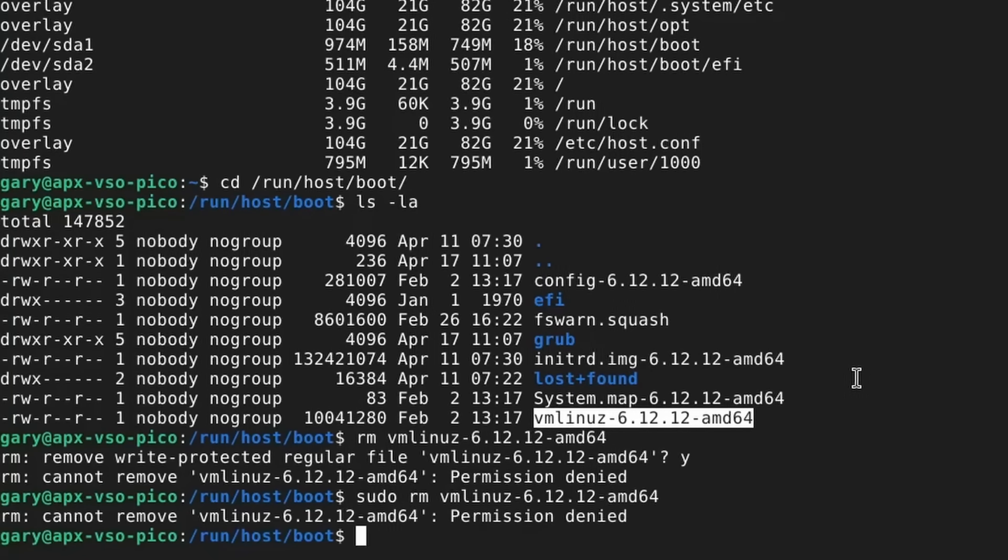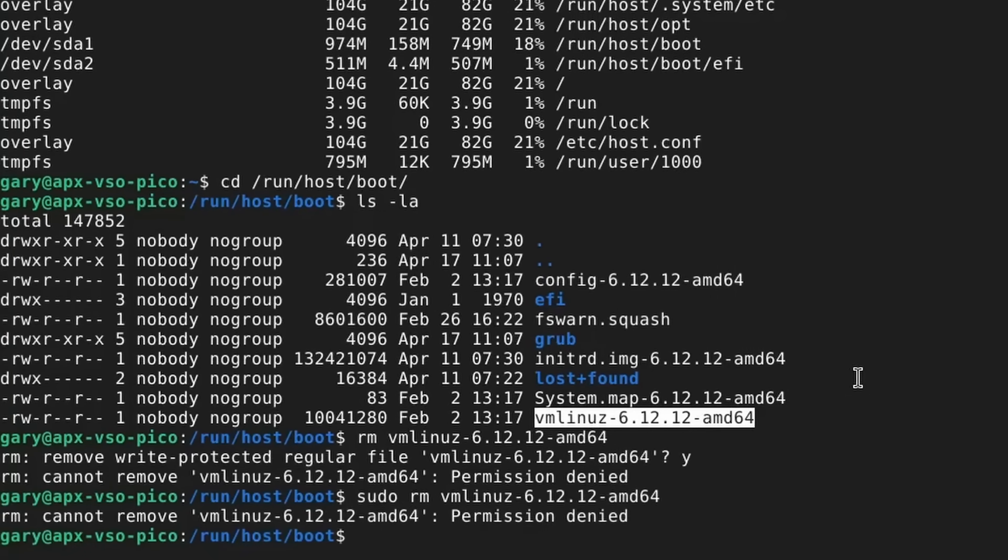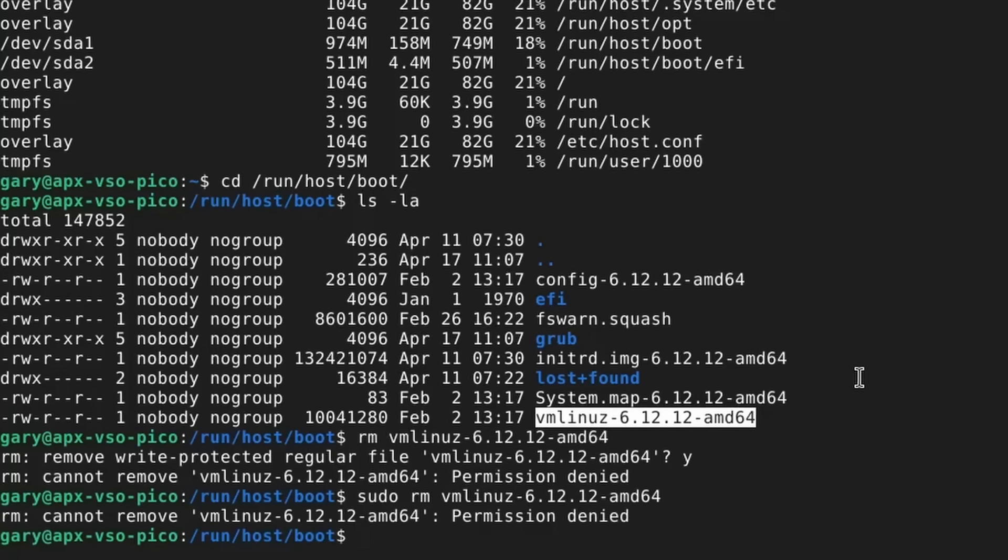Even with administration rights I can't delete the booting kernel. Why? Because this is an immutable Linux distribution. There are some things you can't change. I can't go around by mistake and delete that file, which means that my system is going to always be in a good and healthy state.